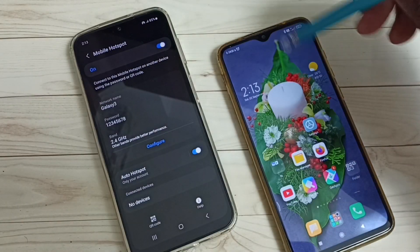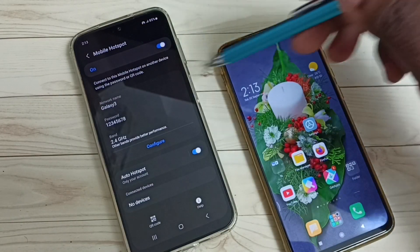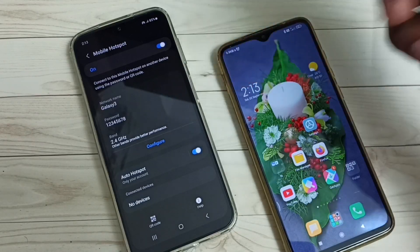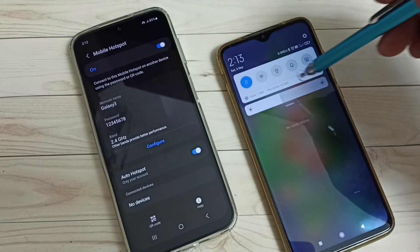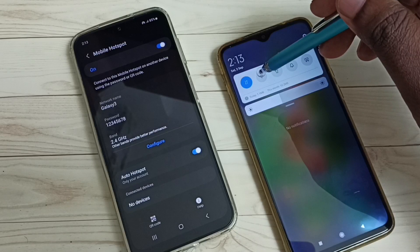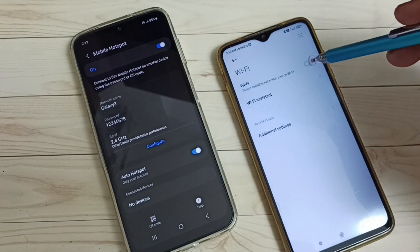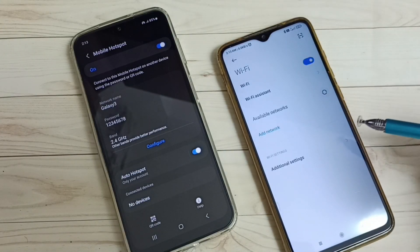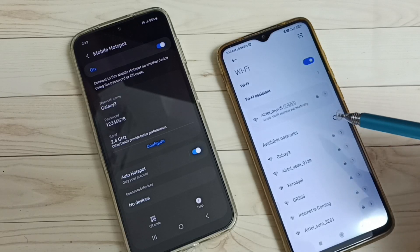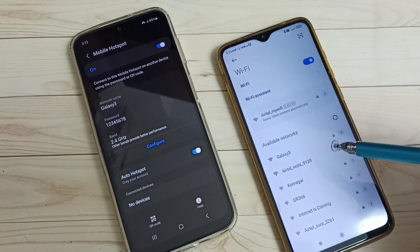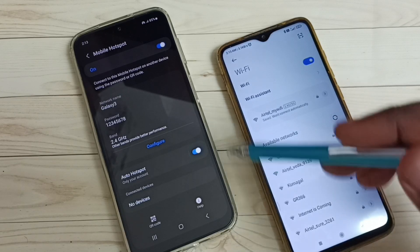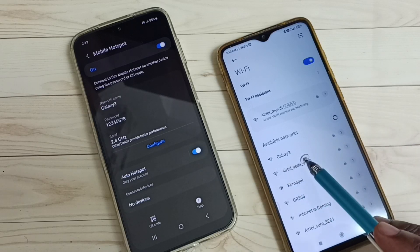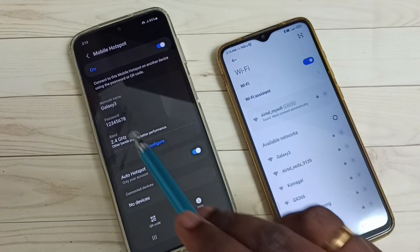I am going to connect this mobile phone to the Wi-Fi hotspot I just created. First, on this mobile phone, let me turn on Wi-Fi. It will search and detect nearby Wi-Fi hotspots — you can see it just detected 'Galaxy 3'.